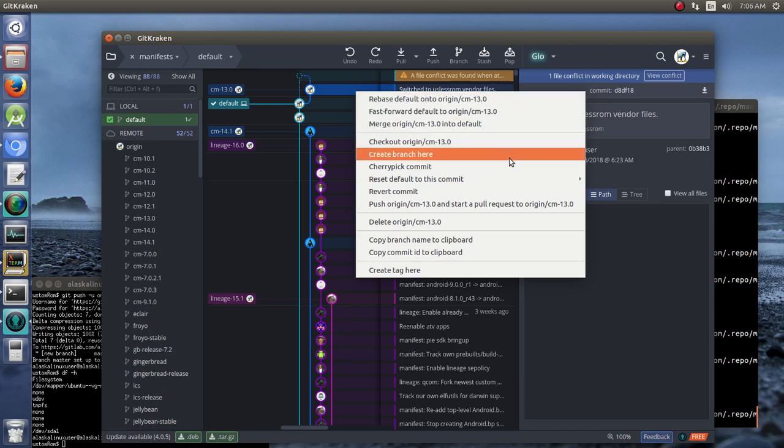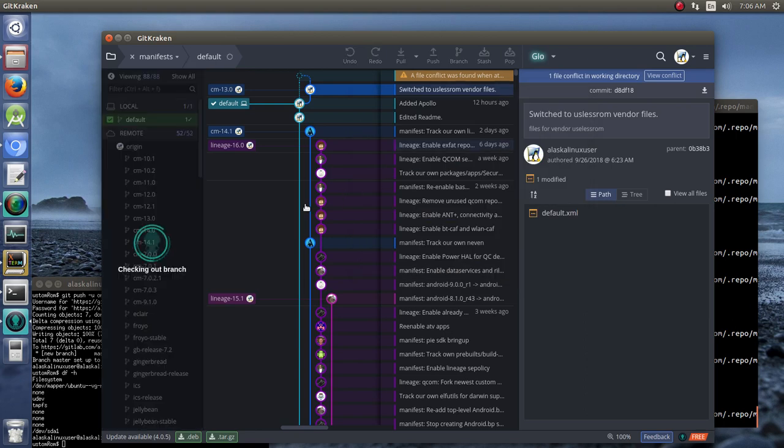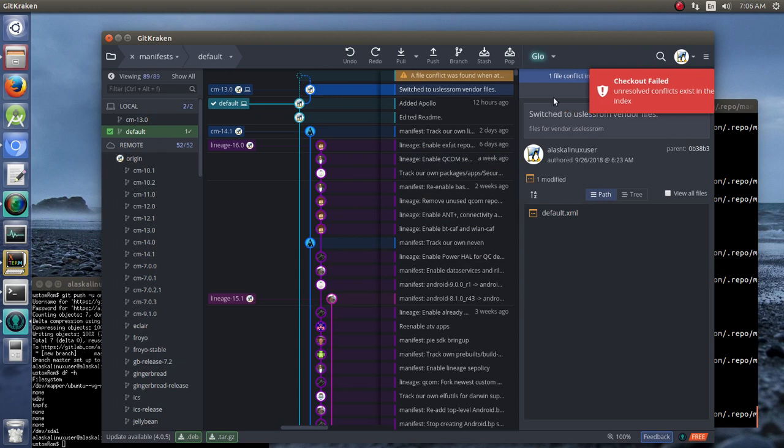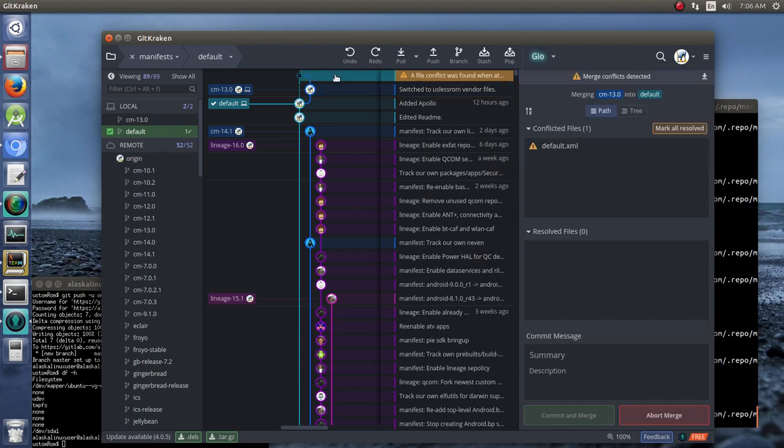You can check that out. We'll go ahead and check that out and make that the one that we're... Unresolved problems... good grief. Look, I want to...